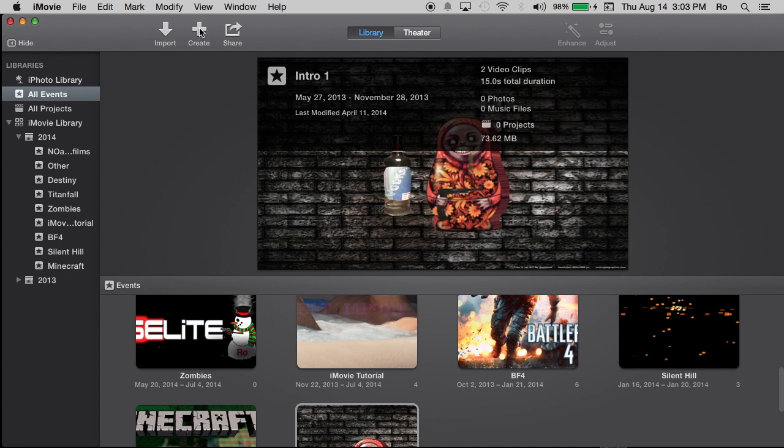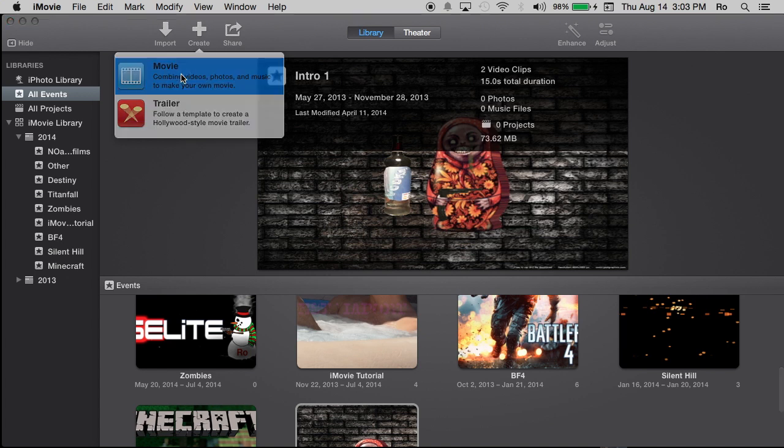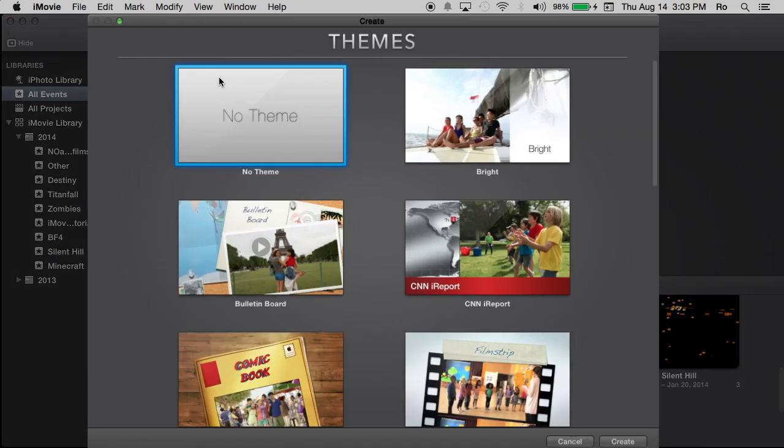What we're going to do is start off by creating our first project. So you're going to go up to this create project, the little plus sign at the top of your screen. We're going to go to movie. Don't worry about trailer. That's just making a separate trailer. But we're going to create a movie. I'm going to select this.